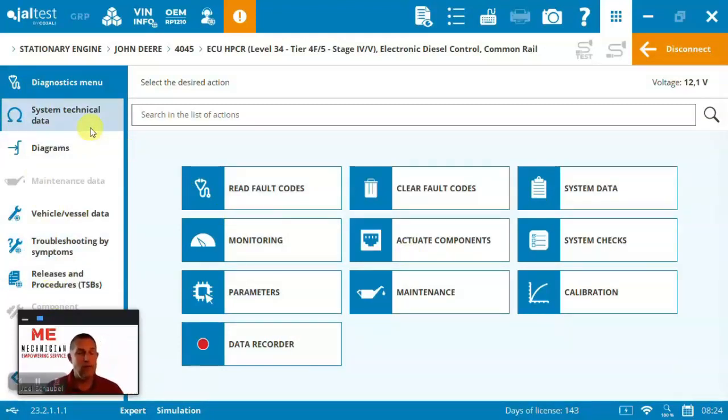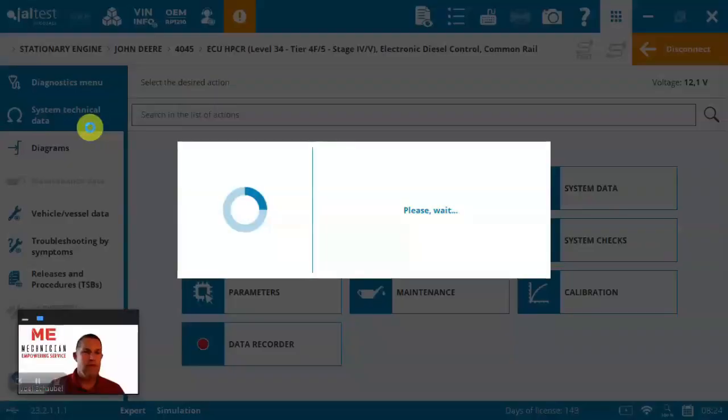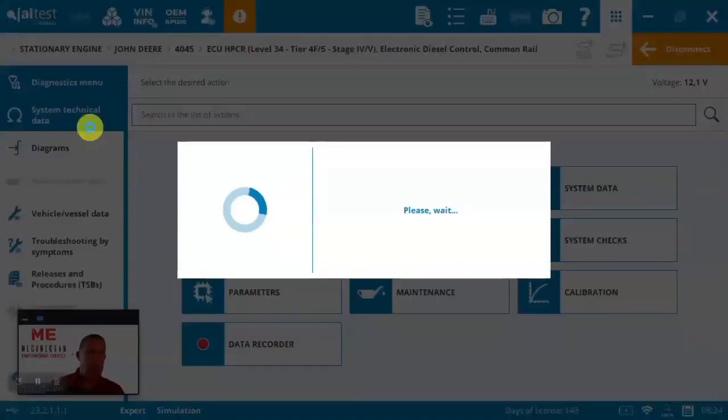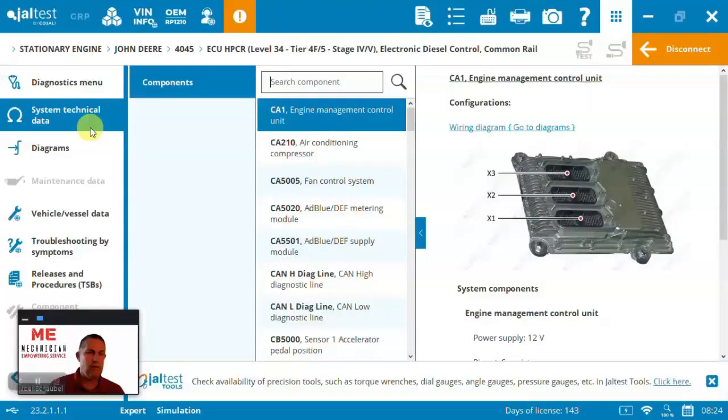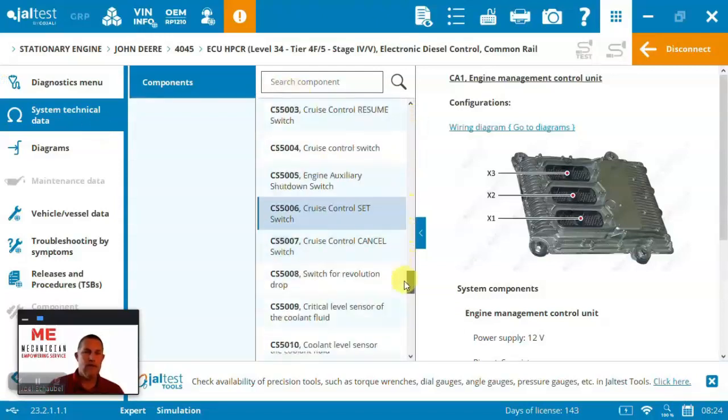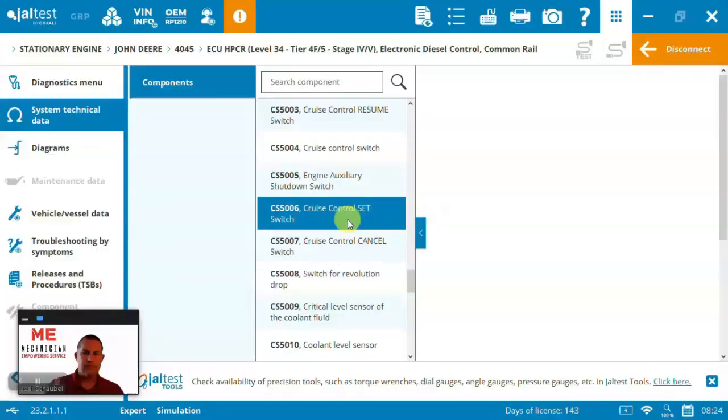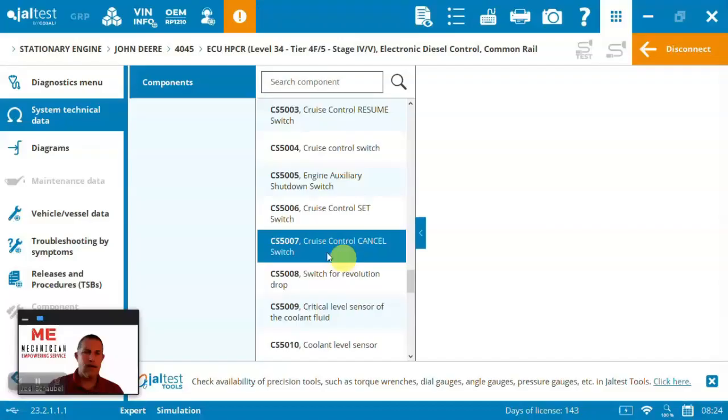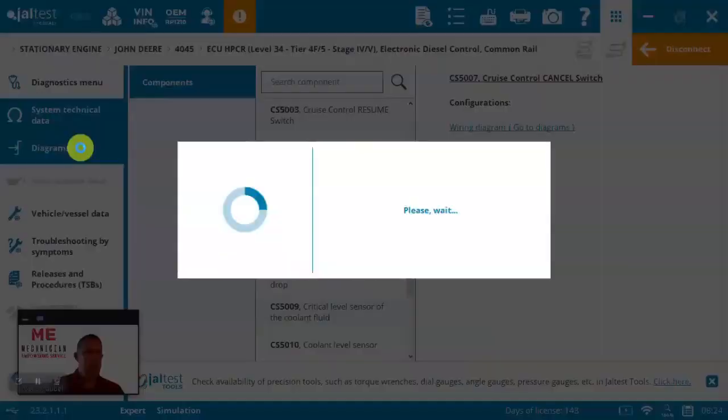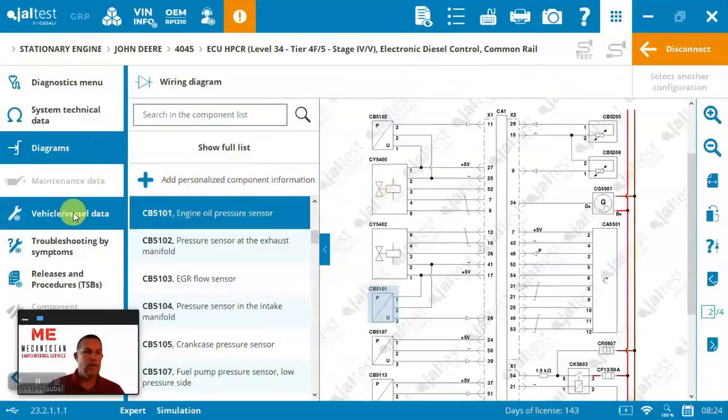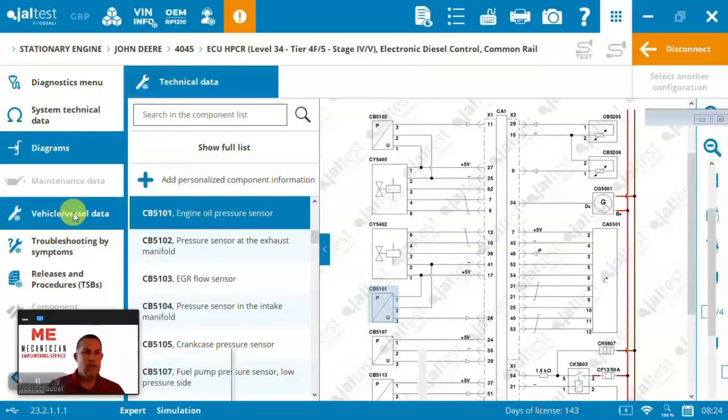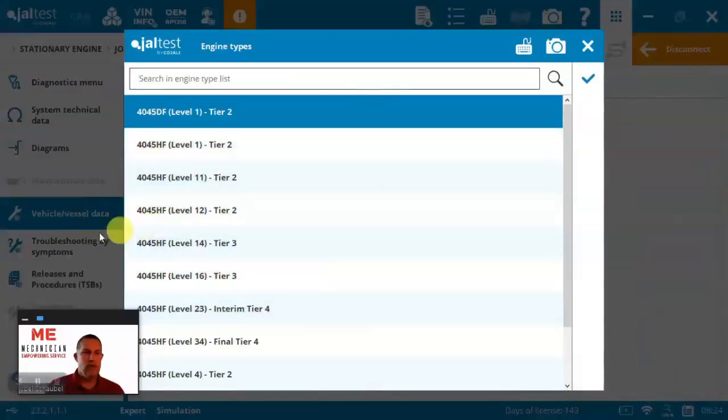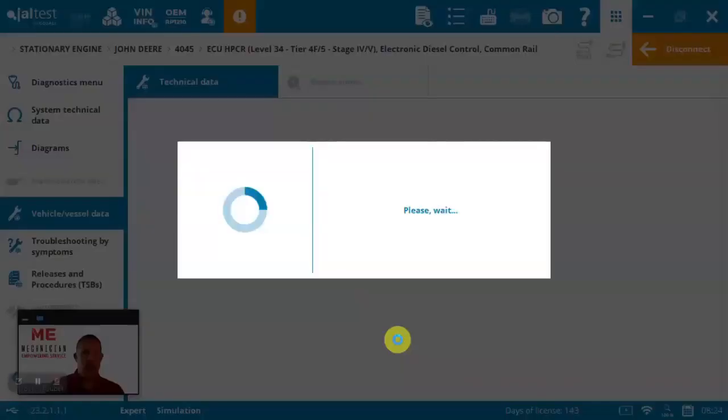But if you needed things like came in here looking specifically for technical information, I mean, you can get that. Here are all the different components and information on that component. You can see it. You need any diagrams. You can see quickly to the wiring diagram. Vehicle and vessel data, pick and choose the engine that you're working on. We were working on Tier 4 Final.